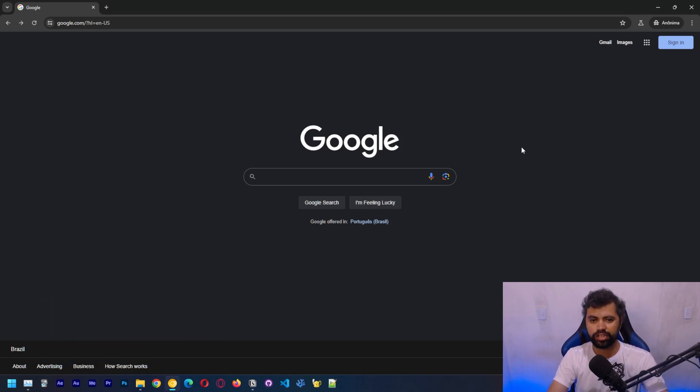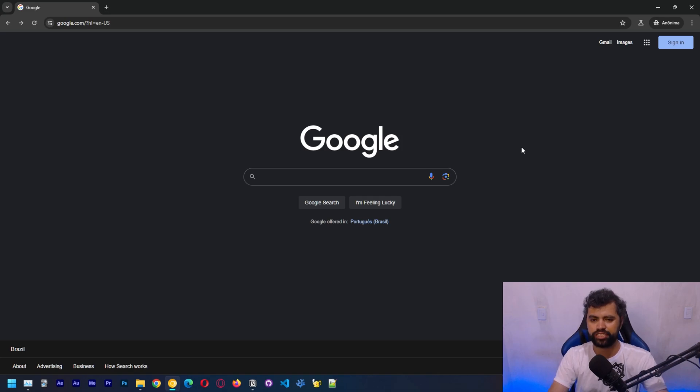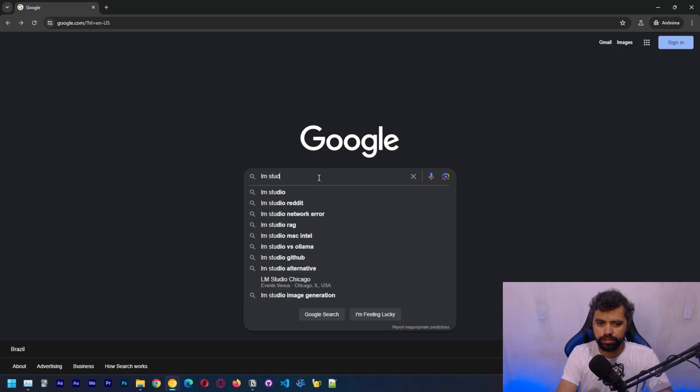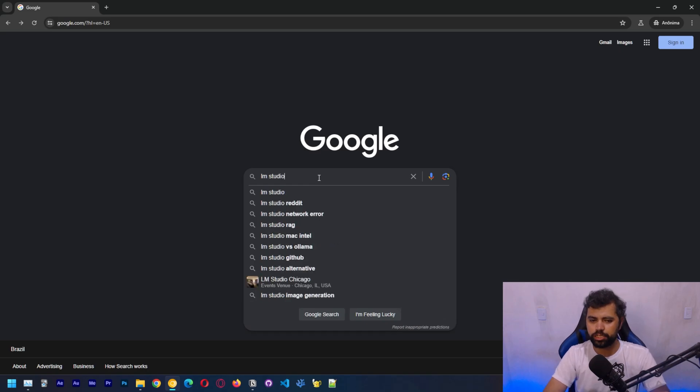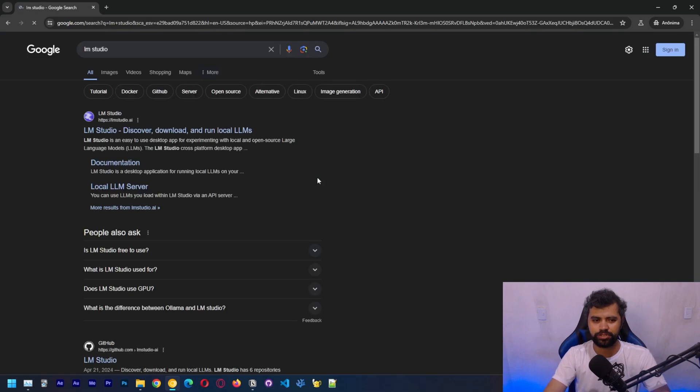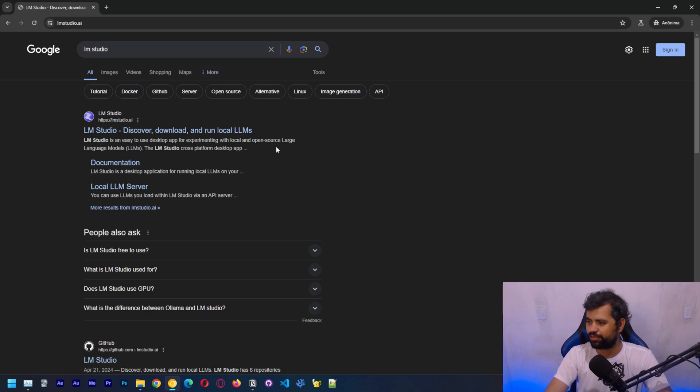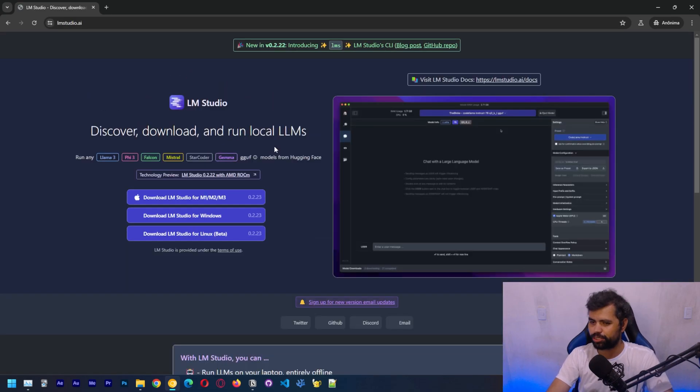To run LLMs locally, you need to install LLM Studio, which is a great application. There are other ways to do it, but I think this is probably the easiest way on Windows. Let's just go to lmstudio.ai. We're going to download this program, which is going to be pretty easy.